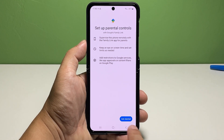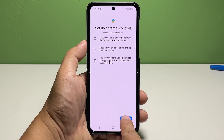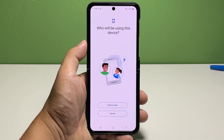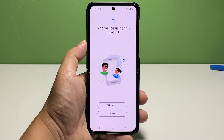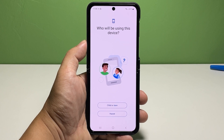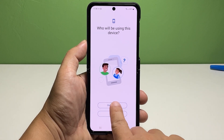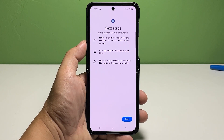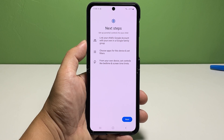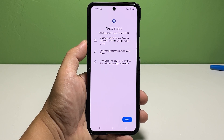Once you're all set, tap Get Started at the bottom right edge to proceed. On the next screen, you will be asked who will be using this device. If you choose child or teen, you will be advised of the things you need to do, including creating or adding a new Google account.